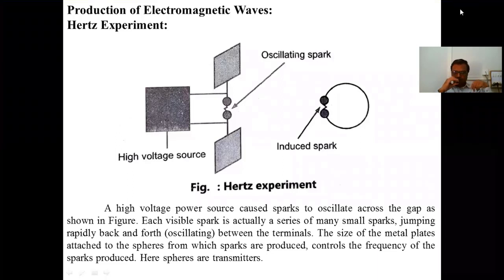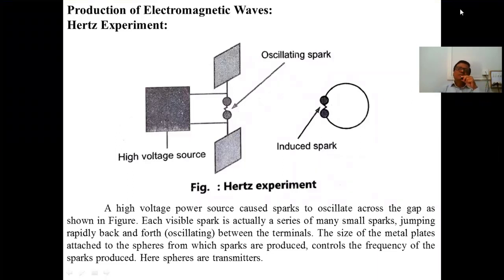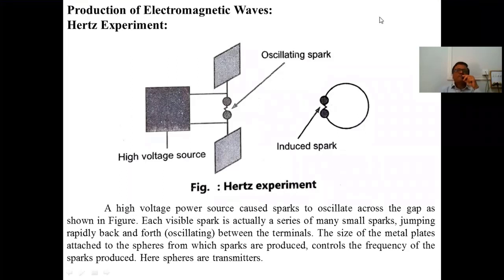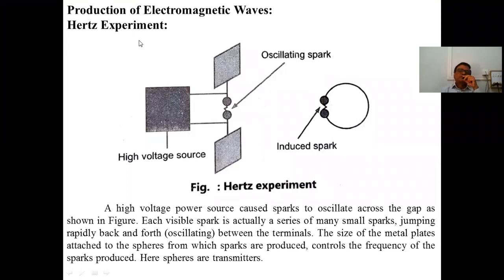Last time we have seen what is the electromagnetic wave, what are the properties of electromagnetic waves, and the historical perspectives of the electromagnetic waves. Now we have to consider the production of electromagnetic waves using the Hertz experiment.